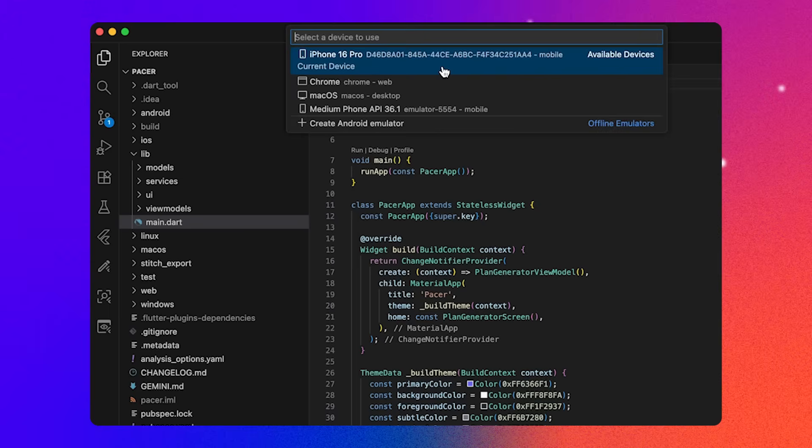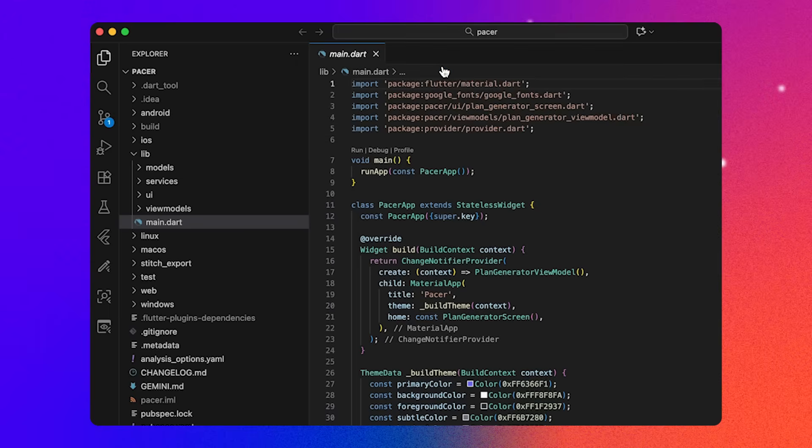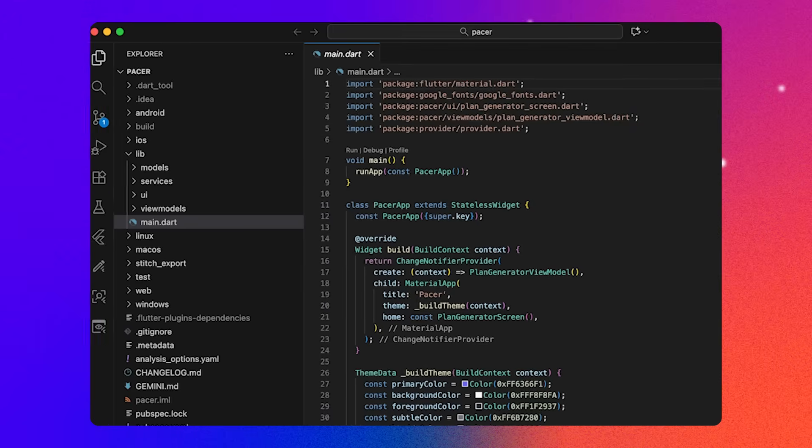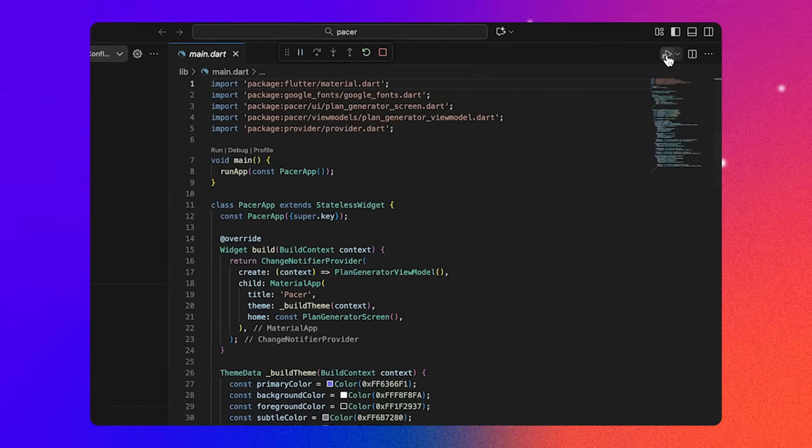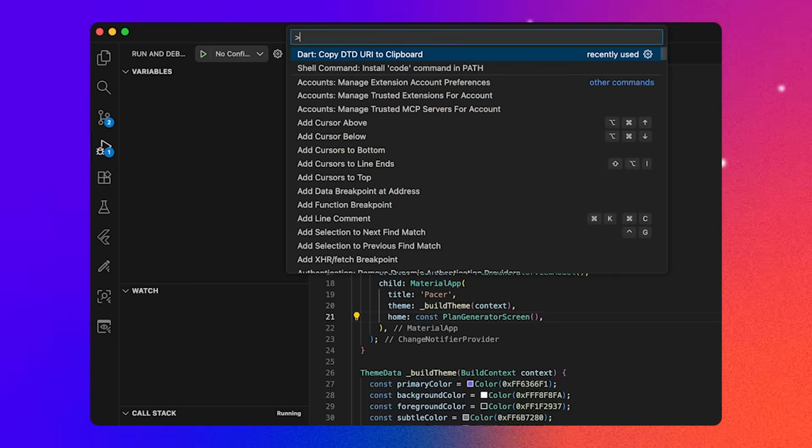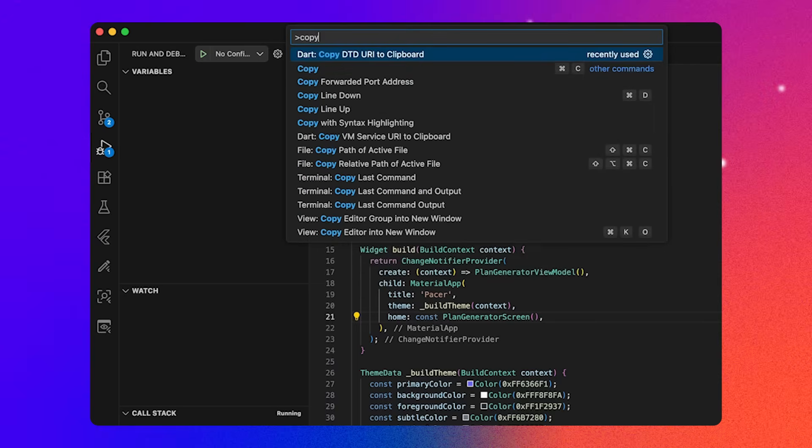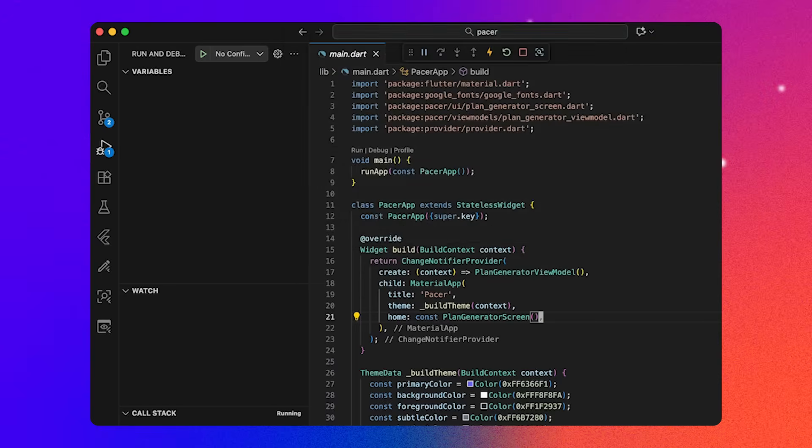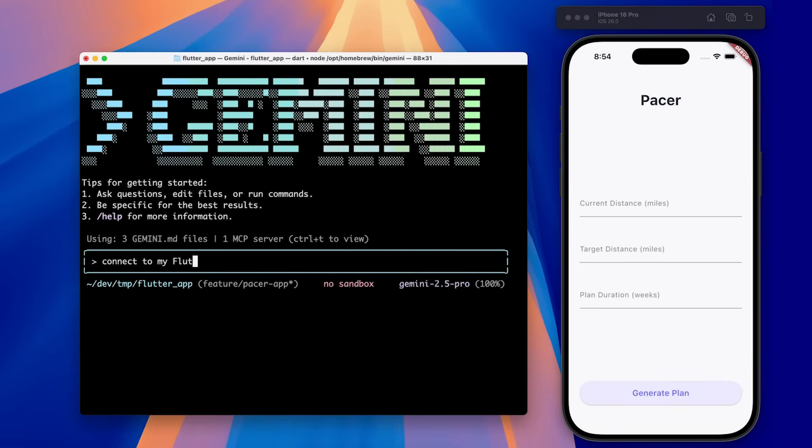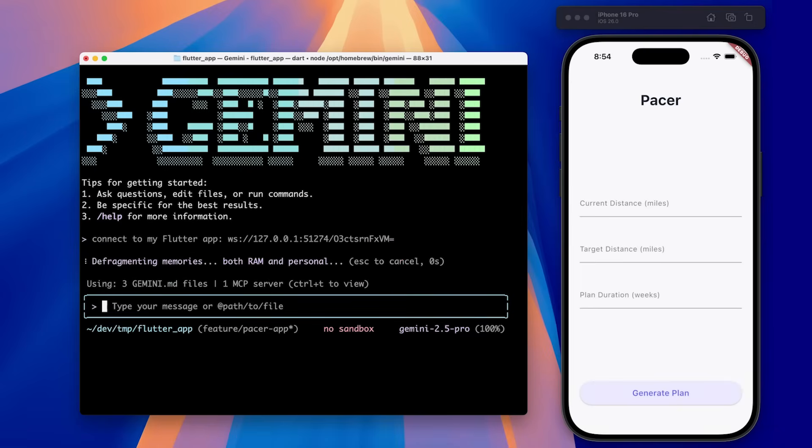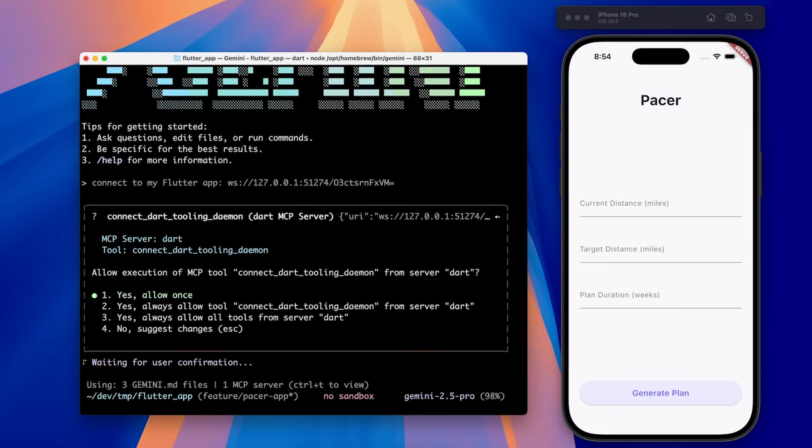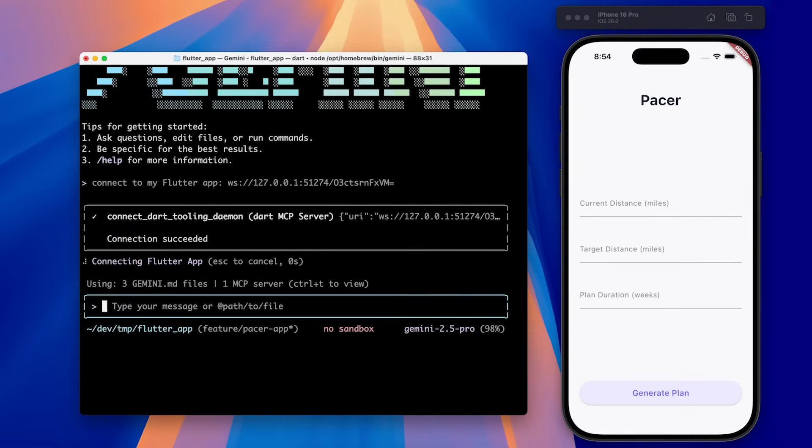Now let's connect Gemini CLI to VS Code and Flutter DevTools. I'm going to open up my project and run the app using VS Code. Then I can open the command runner and type copy DTD URI. Then I can paste that into Gemini CLI with a short prompt. You should see the connect Dart tooling daemon MCP tool running. Now I can use the tools in the Dart and Flutter MCP server in both VS Code and Gemini CLI.